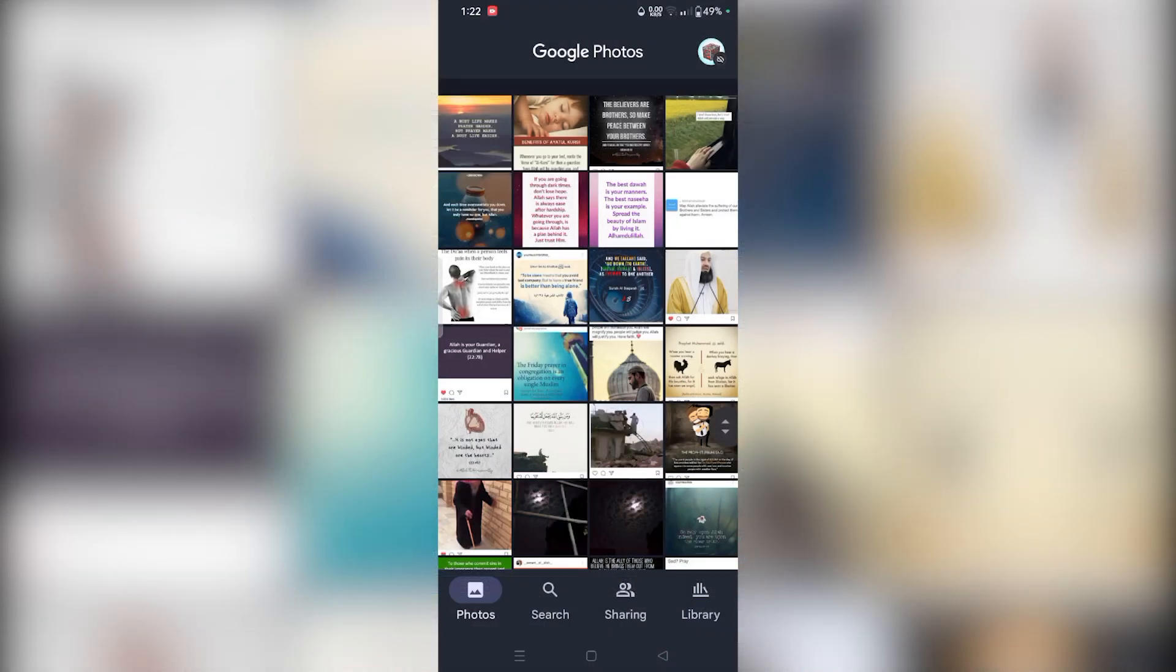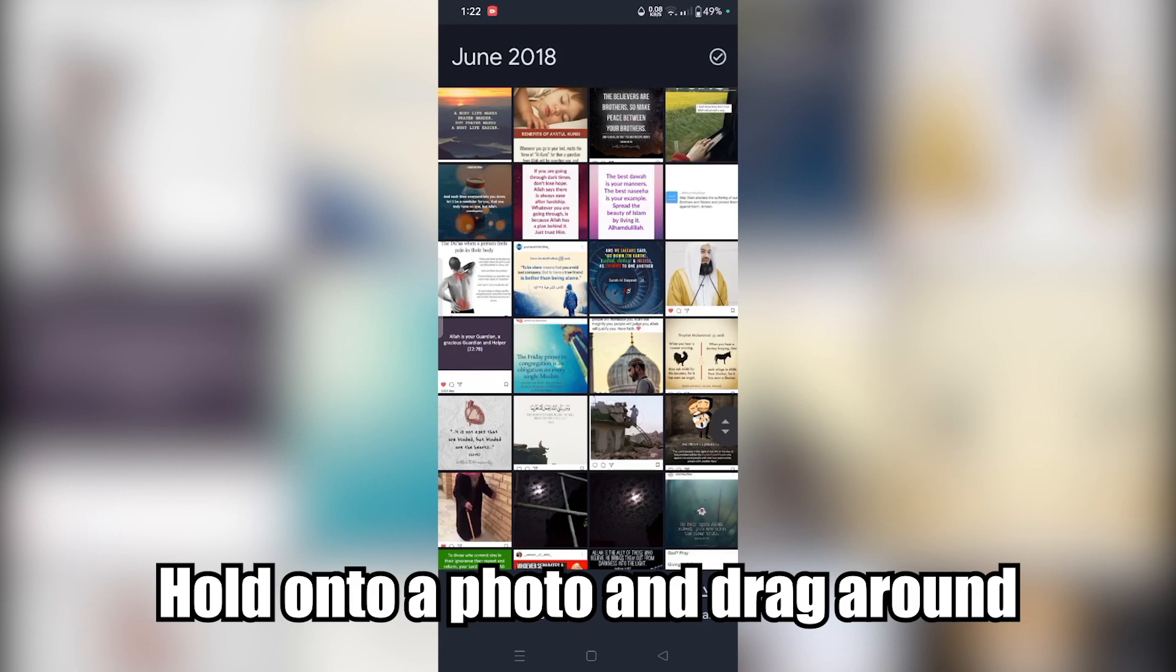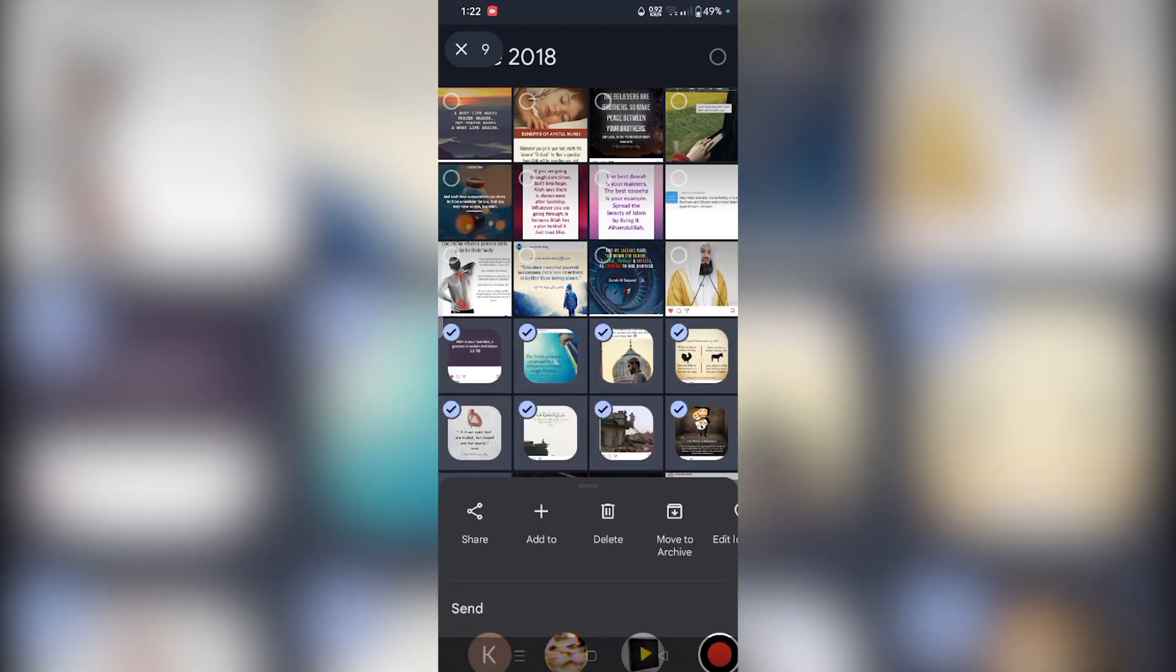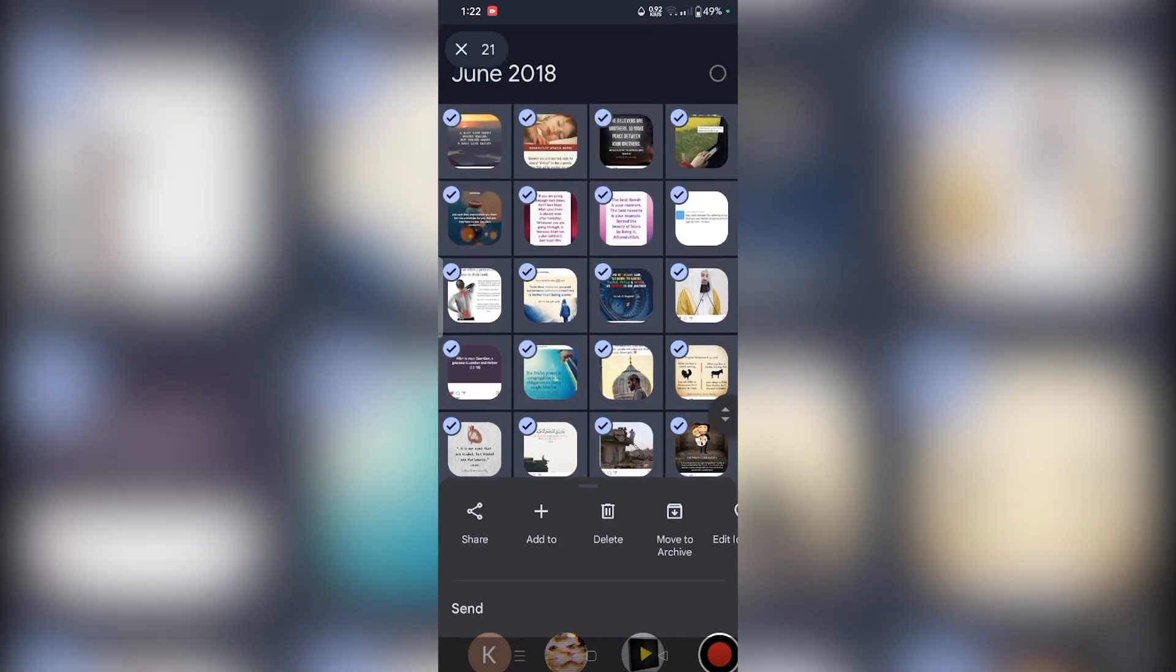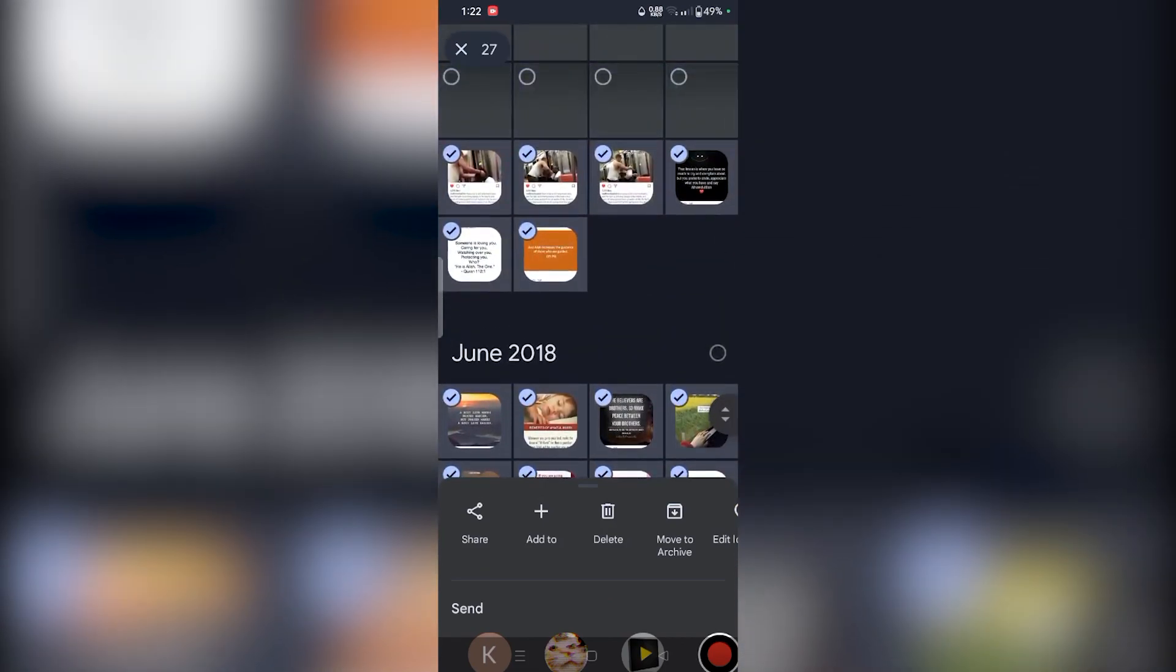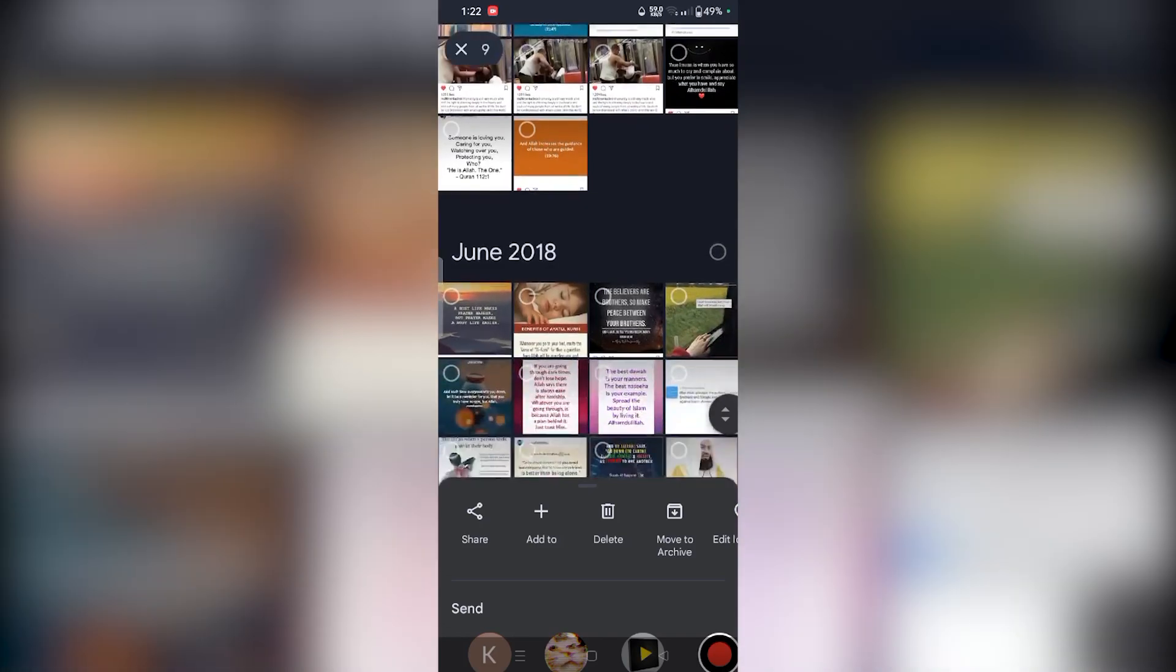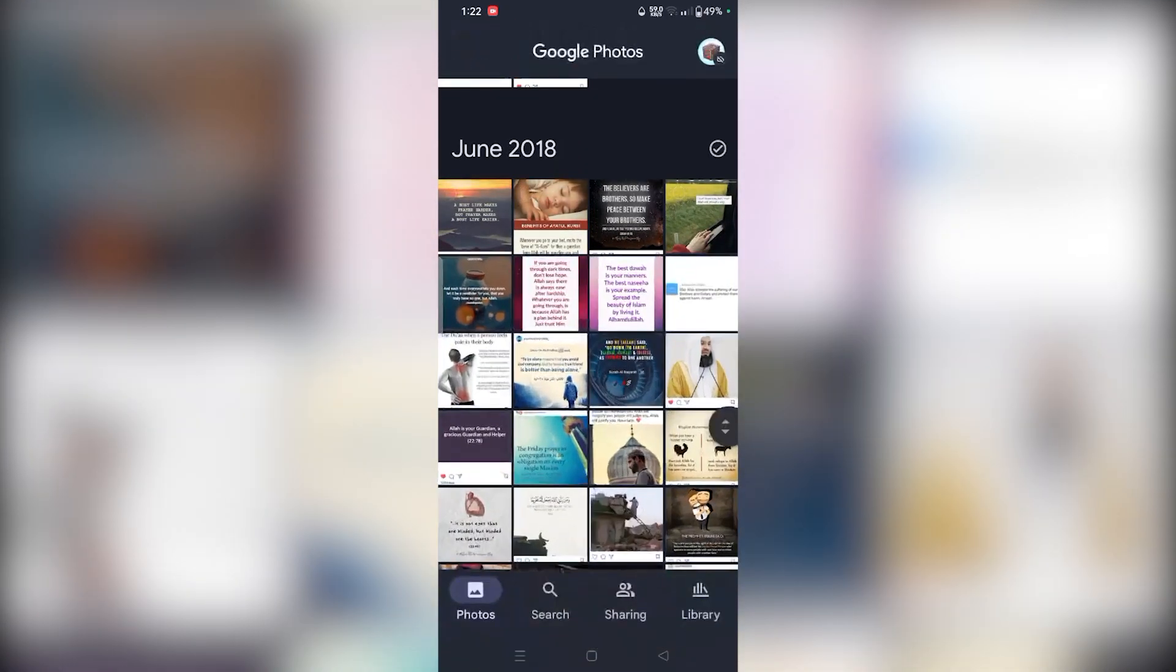Here's how to bulk delete on your phone. What you want to do is hold on to a photo and just scroll up or down depending on where you want to go, and it will just select it for you. You can go down as well. And that is how you bulk delete on the phone.